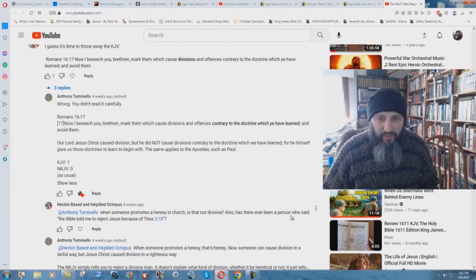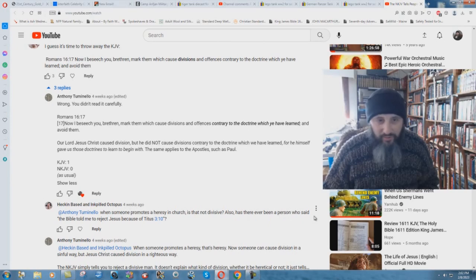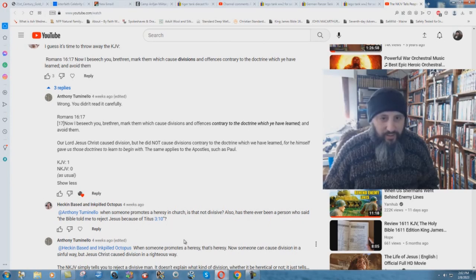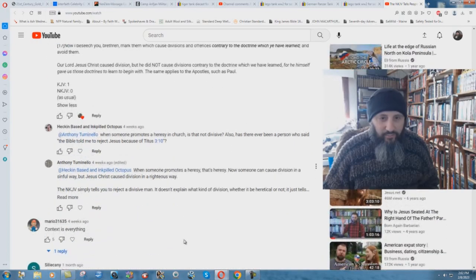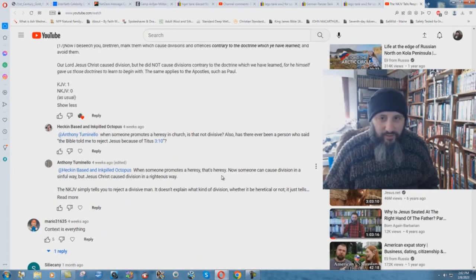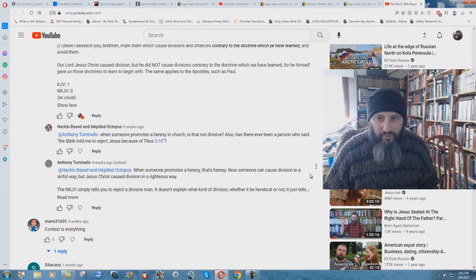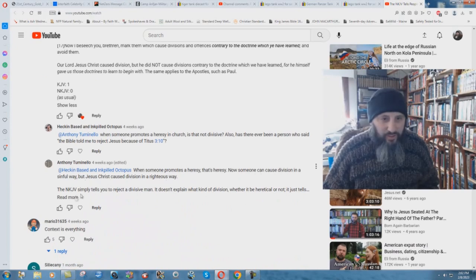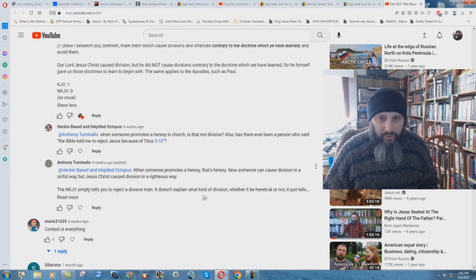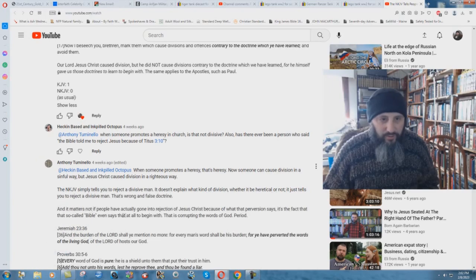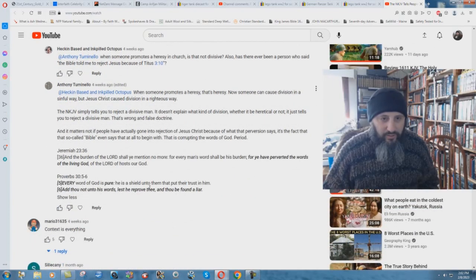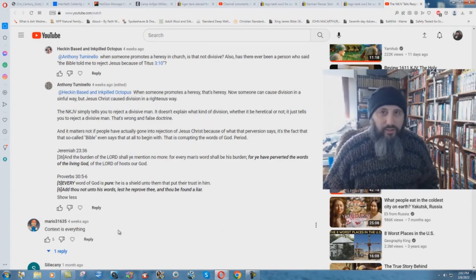When someone promotes a heresy in church, is that not divisive? Also, has there ever been a person who said the Bible told me to reject Jesus because of Titus 3:10? And he replies back, when someone promotes a heresy, that's heresy, not someone. Now someone can cause division in a sinful way, but Jesus Christ caused division in a righteous way. The New King James Version simply tells you to reject a divisive man. It doesn't explain what kind of division, whether it be heretical or not. It just tells you to reject a divisive man.